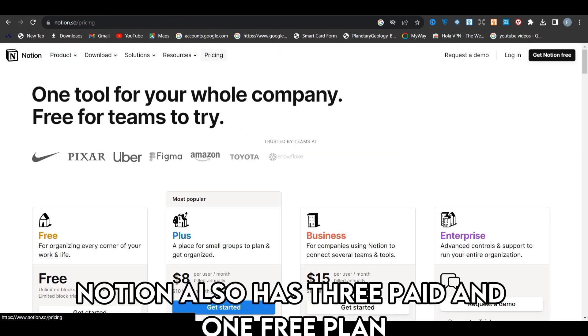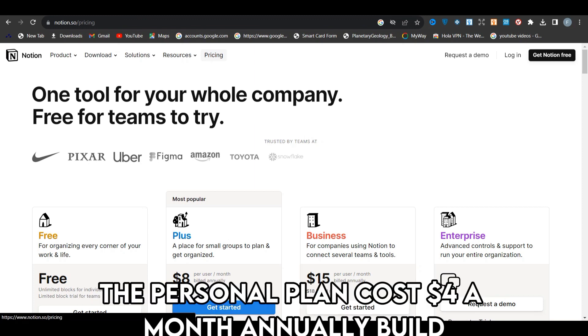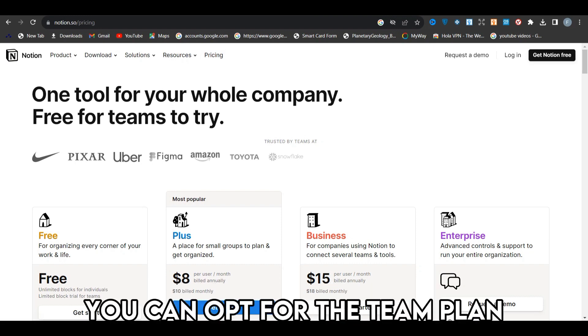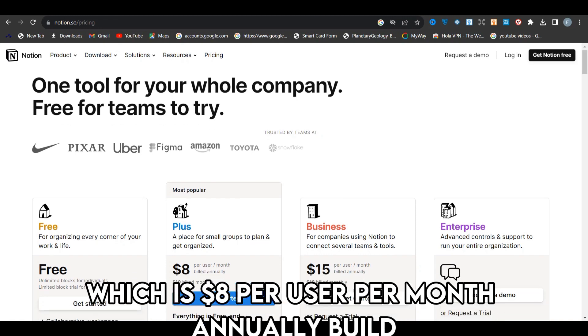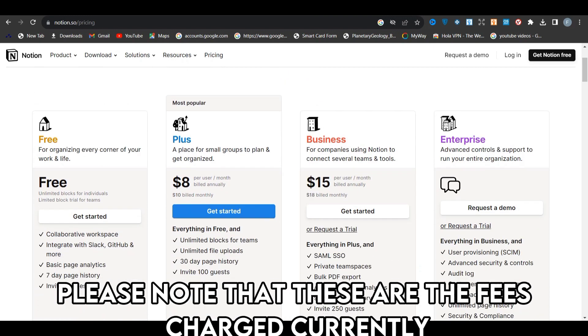On the other hand, Notion also has three paid and one free plan, but is much cheaper. The personal plan costs $4 a month annually billed. If you have a small business, you can opt for the team plan, which is $8 per user per month annually billed.